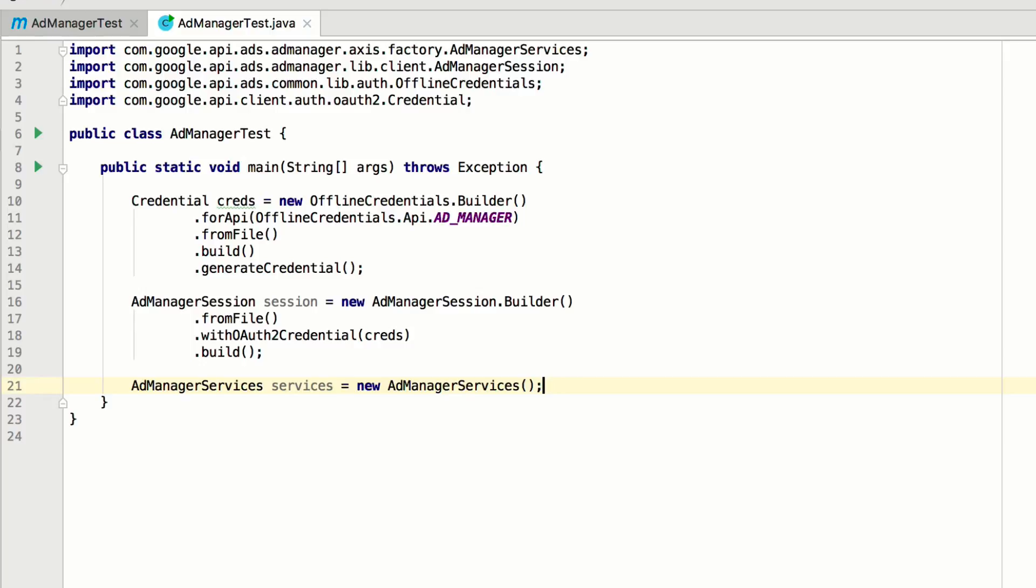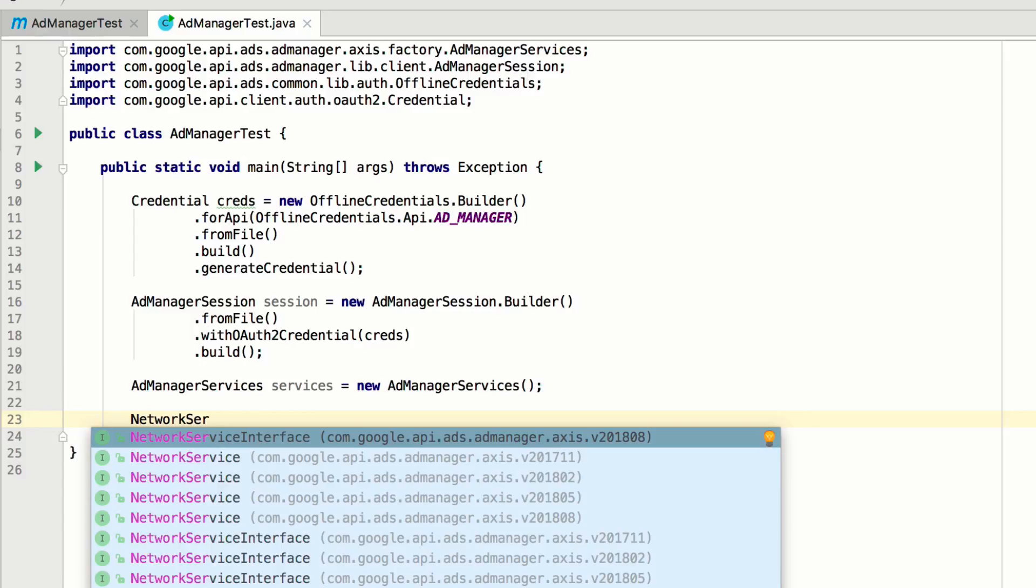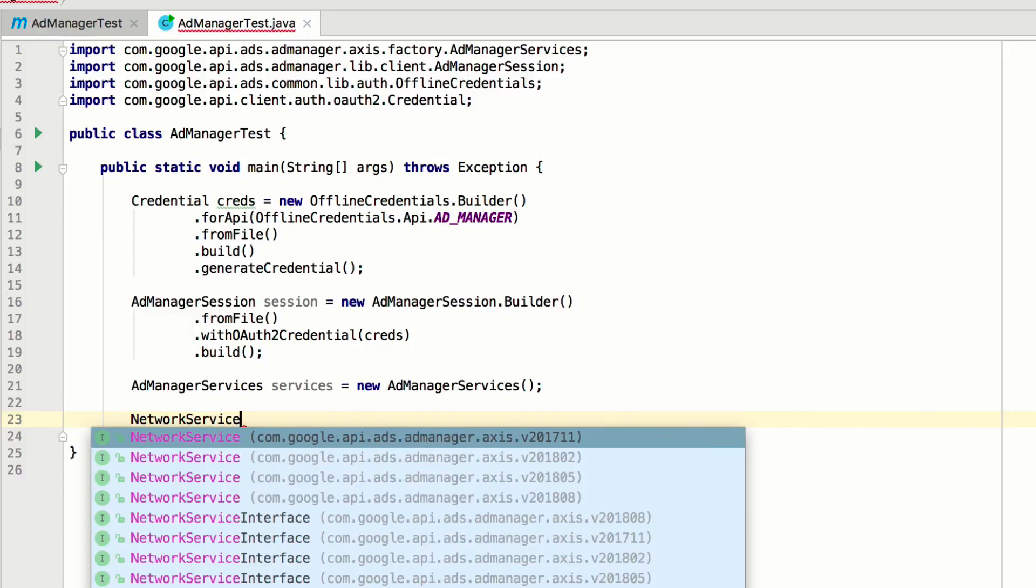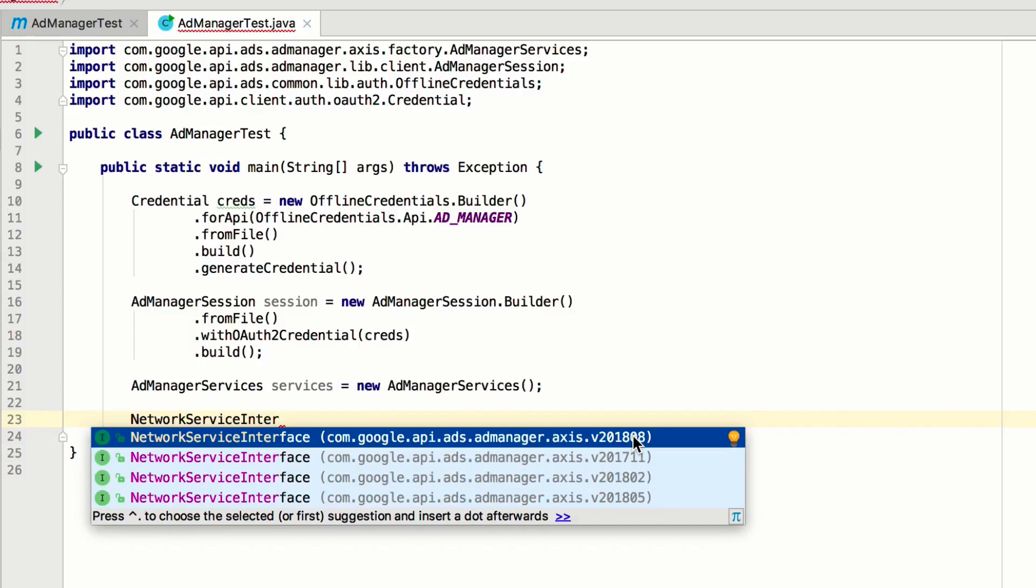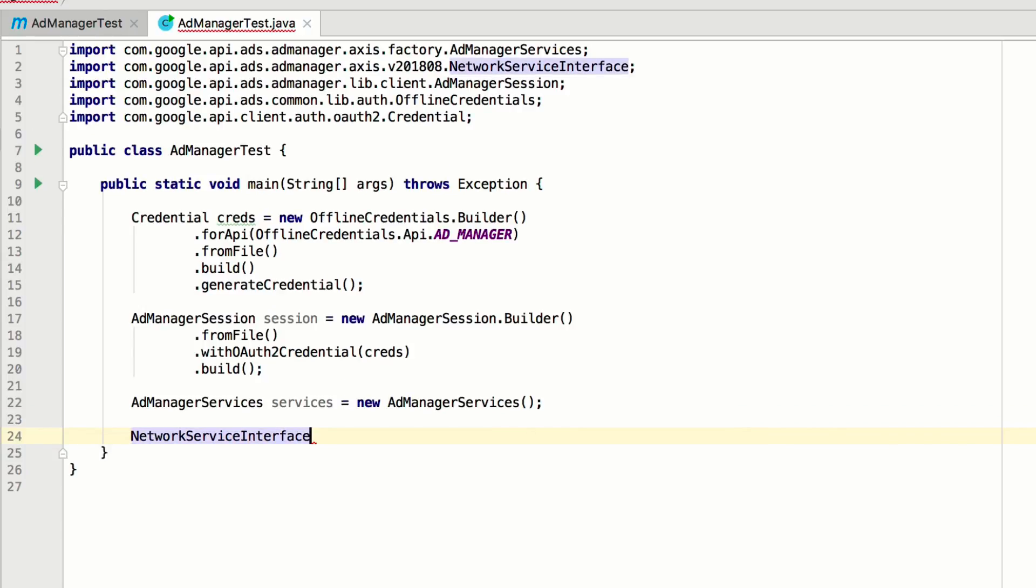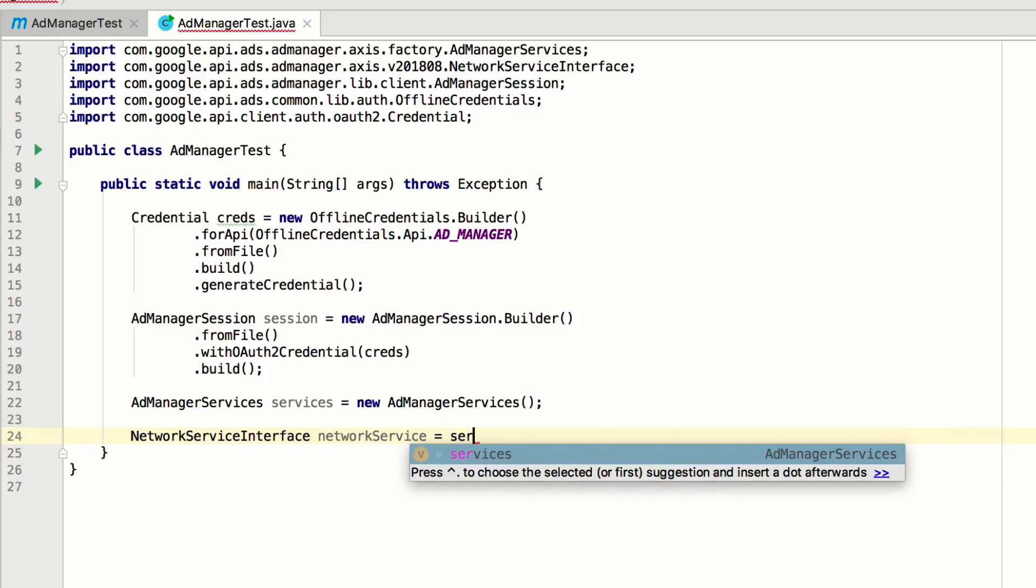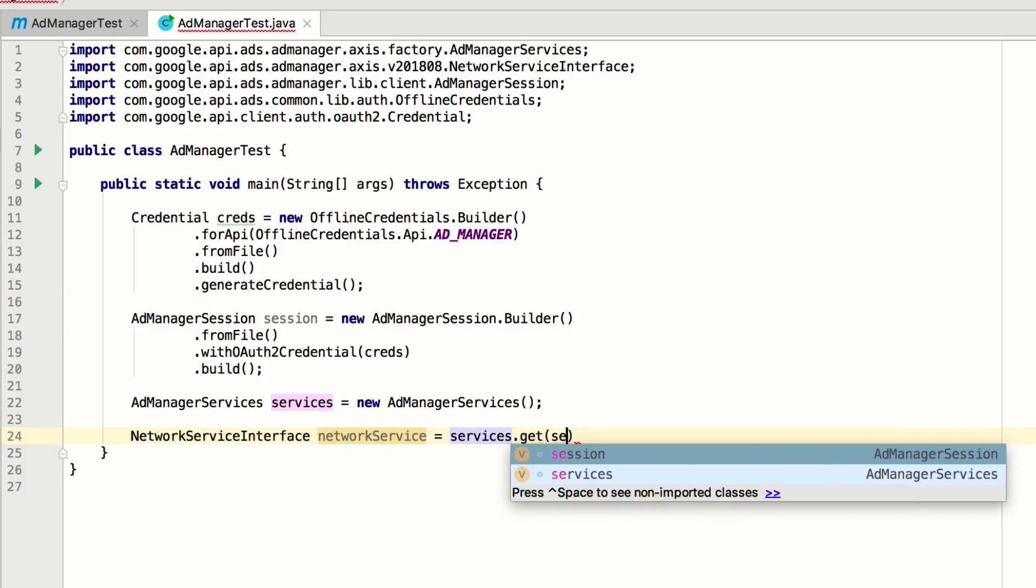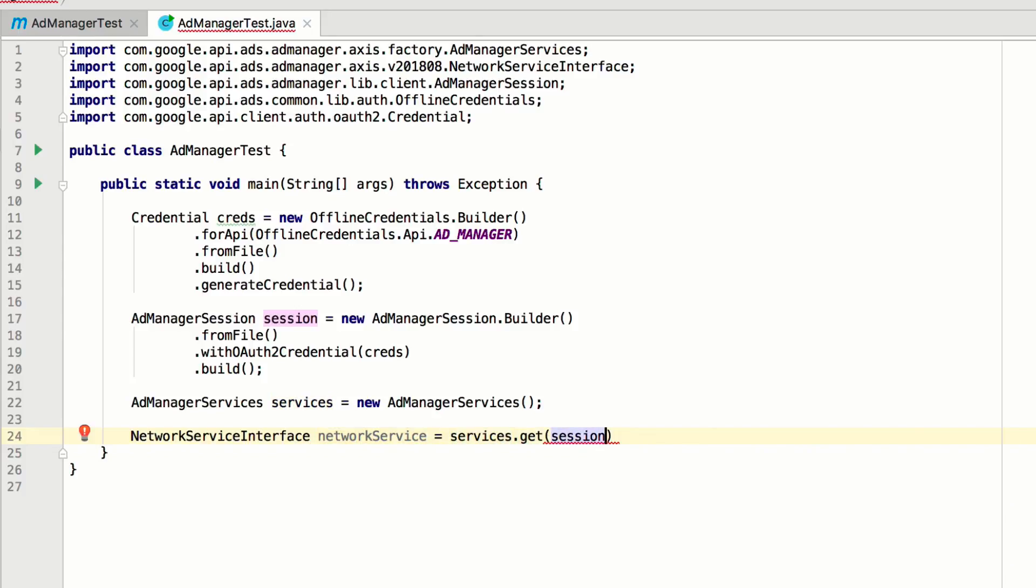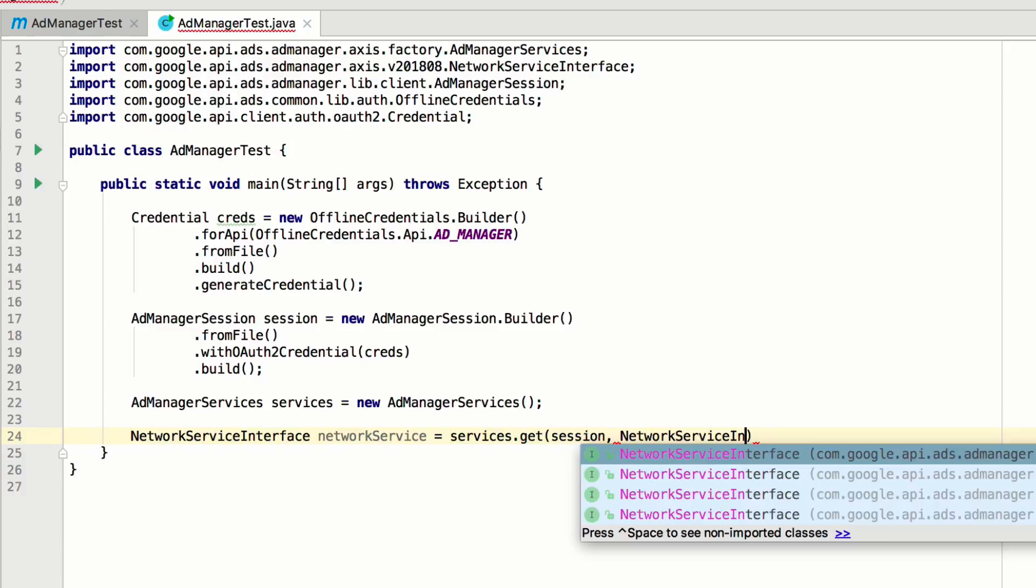In this example, we're going to get some details about the network associated with this service account. So first, we will need to get a reference to the network service. Notice that the version of the API is specified in the import path of the network service interface. Let's select the latest version. Then, use the get method of the services instance, passing in the session and the class type of the service you want to access.